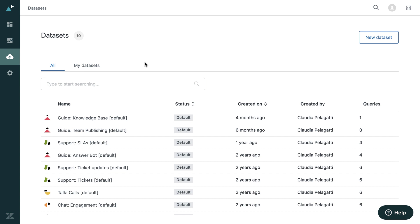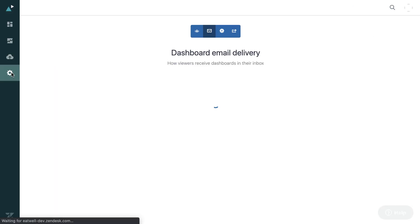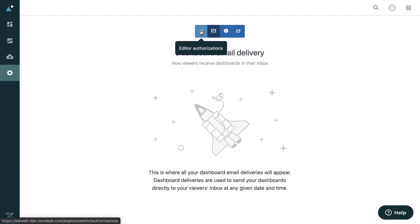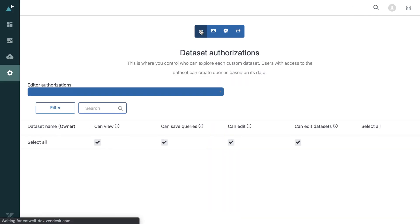And now we'll just wrap up by looking at the admin settings. So the first option here is for dashboard email delivery. Now this is when you have scheduled delivery of dashboards to colleagues. These will be displayed here. There's obviously none at the moment.